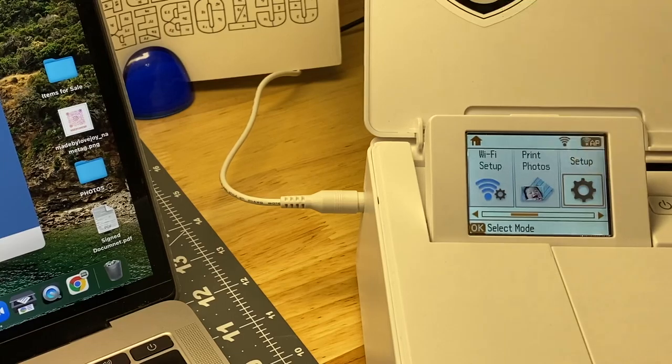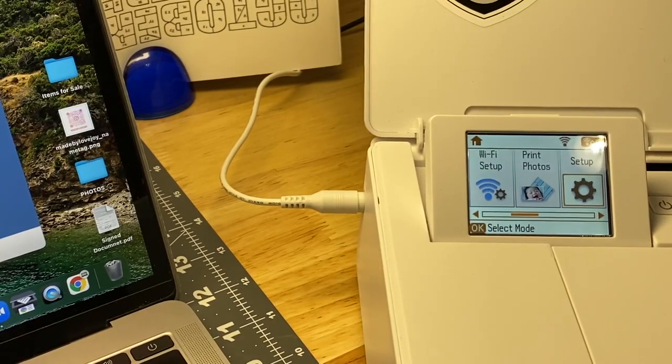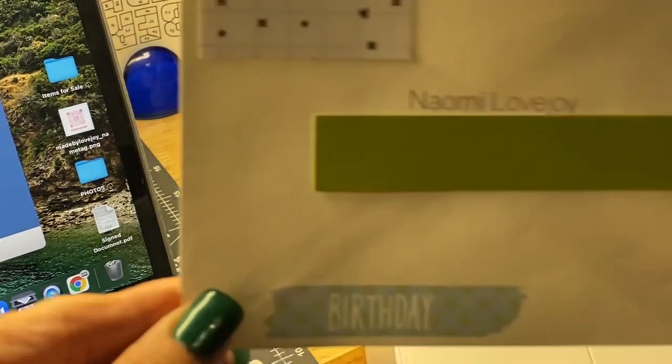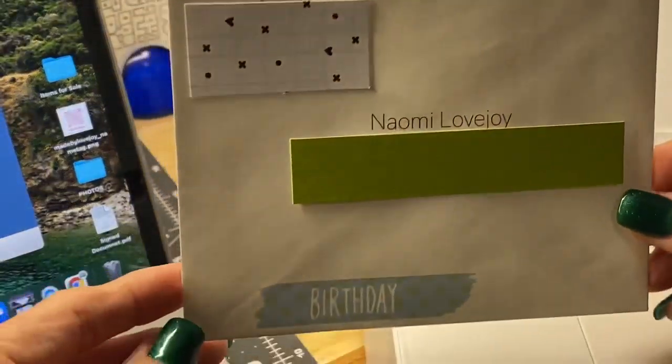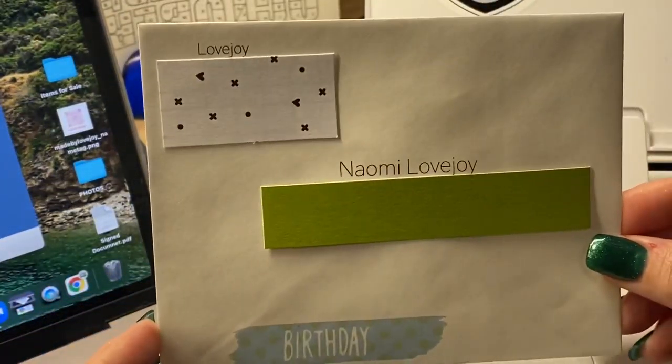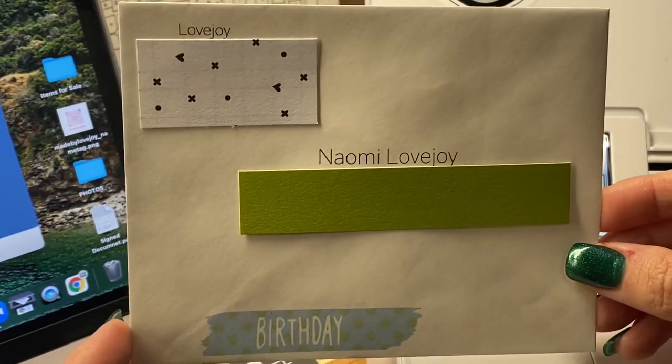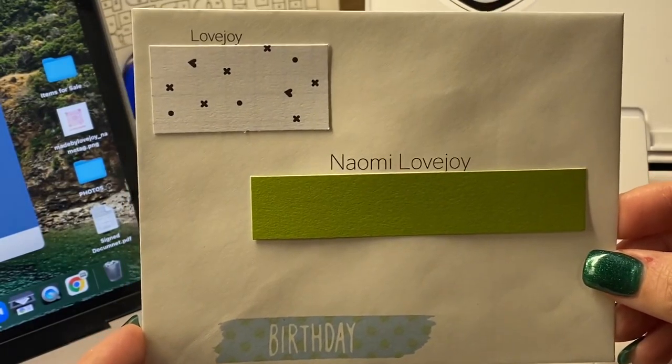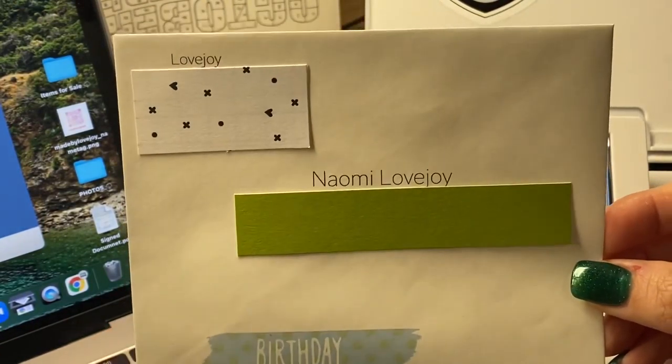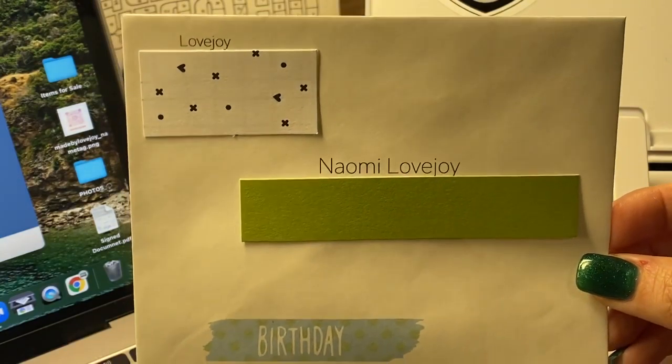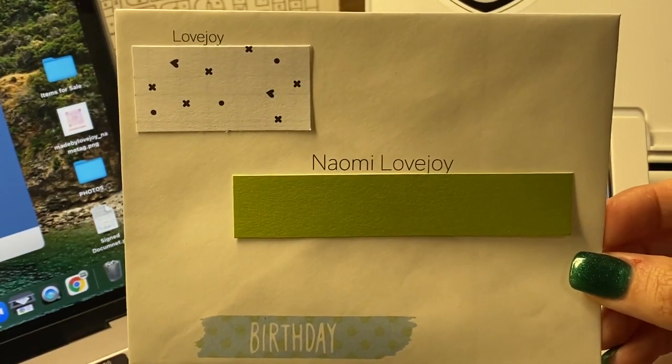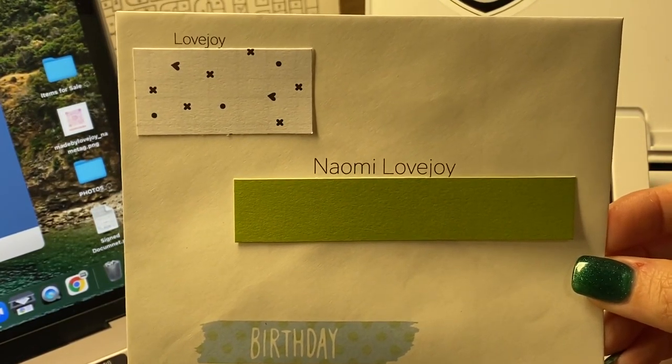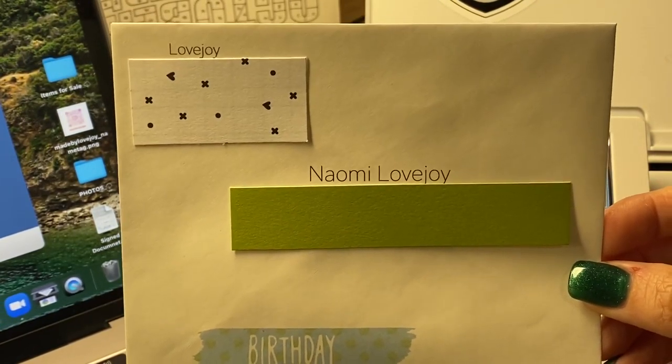It will print out and look like this. Yes, for security I covered up the addresses. Then just add a stamp and it's ready to go. I did this for my Christmas cards.